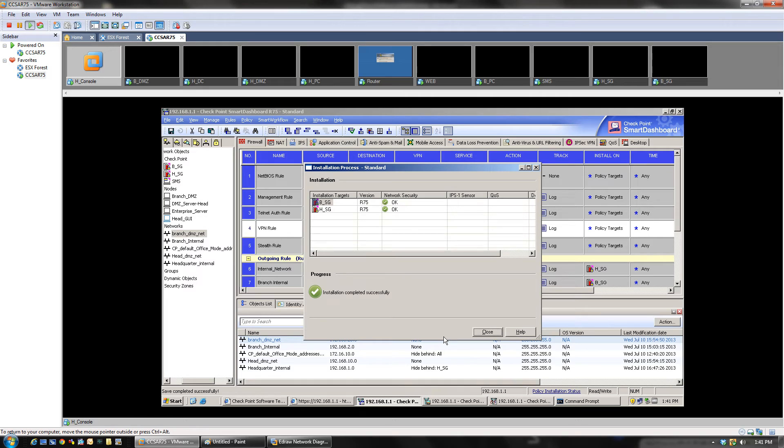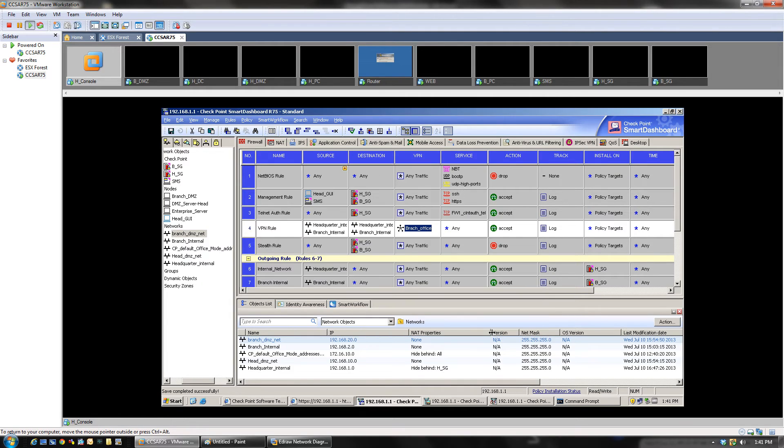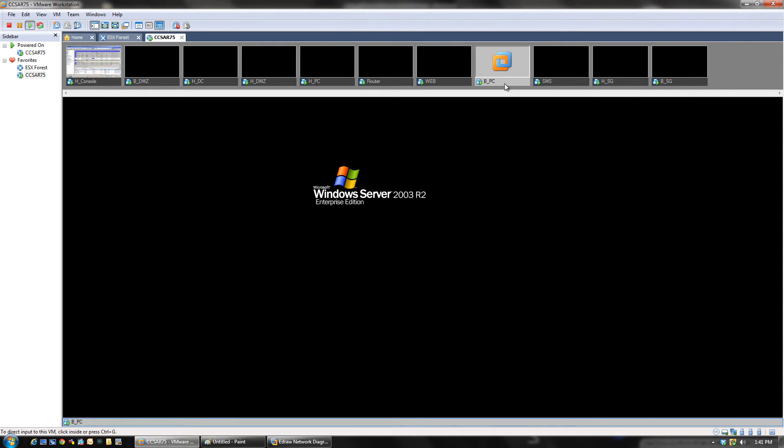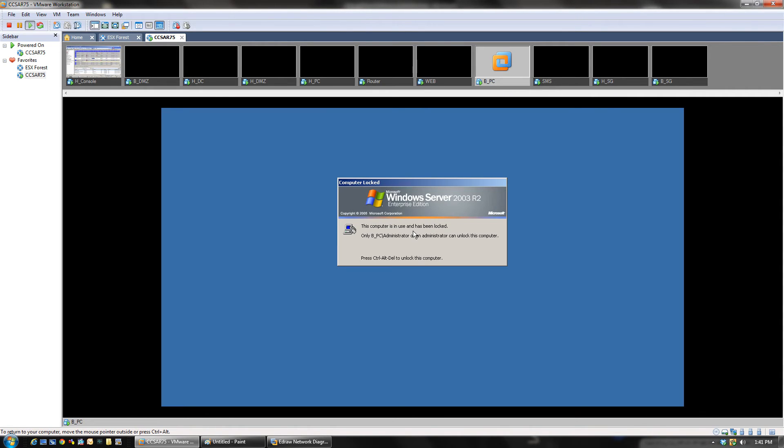Perfect. So now, in order to be able to test this thing, we're going to go to the branch PC here.